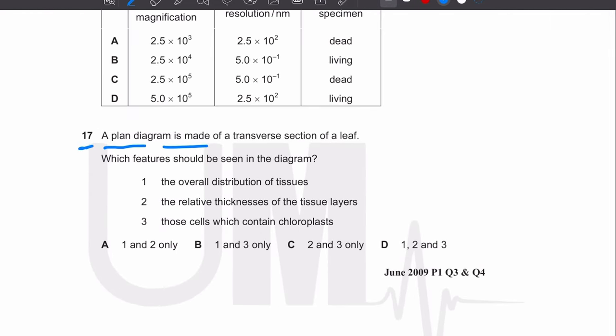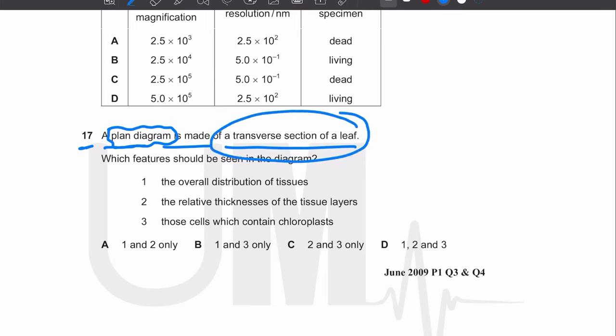Let's move on to MCQ number 17. A plant diagram is made of a transverse section of a leaf. Which features should be seen in the diagram? When drawing a plant diagram, we only draw the boundaries or outlines of the tissues — we don't draw individual cells or cell organelles.